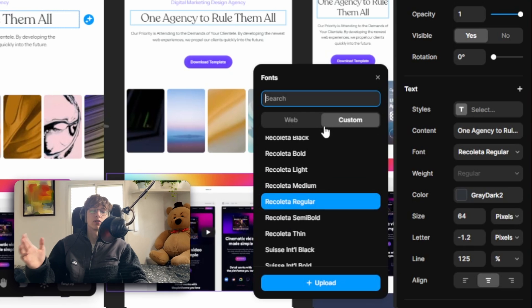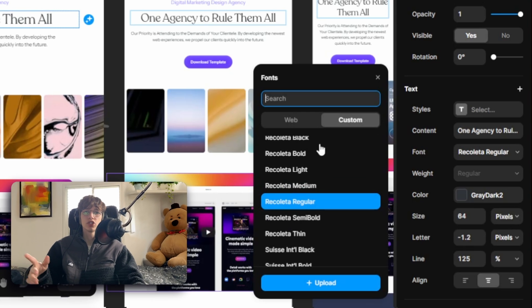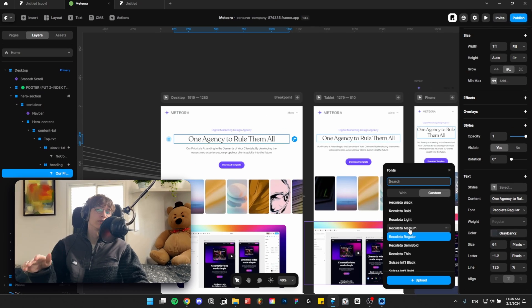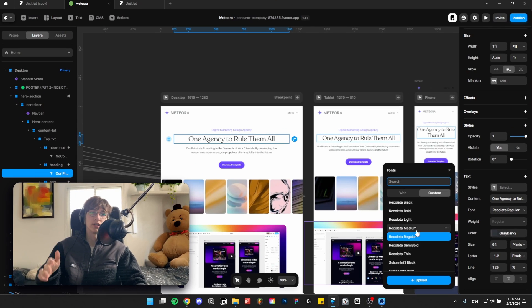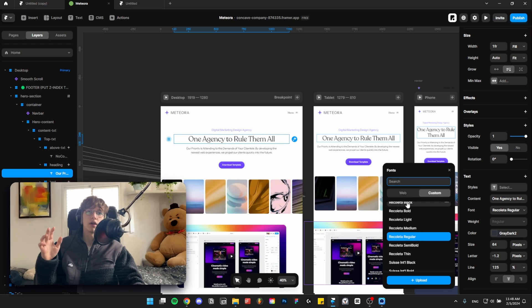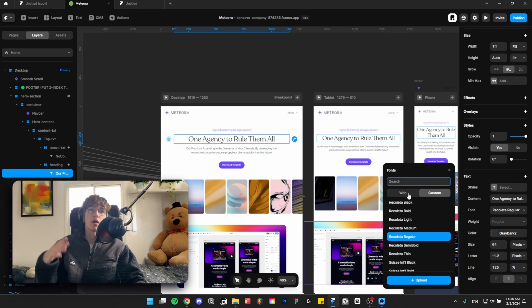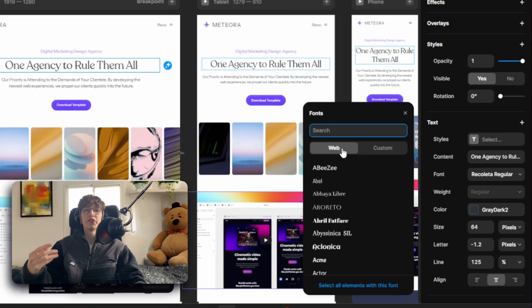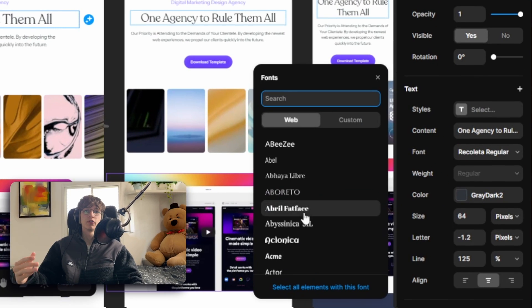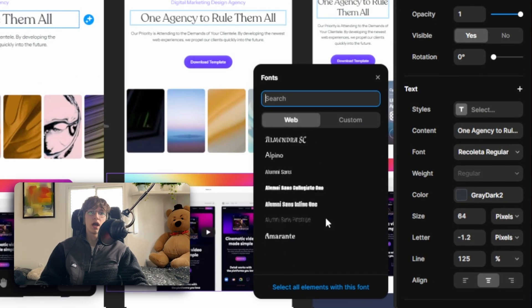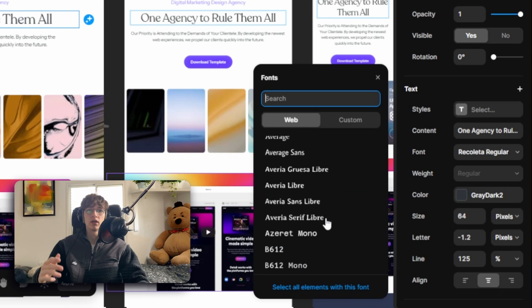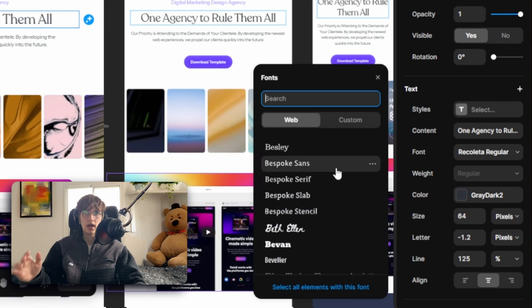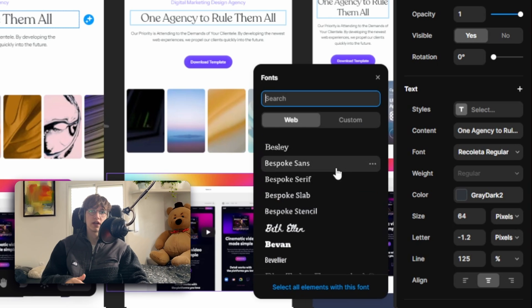But always consider looking for a similar font on Google fonts. They have a library of literally thousands of fonts and I'm sure you can find something similar to the one that you want to upload because it just loads faster.